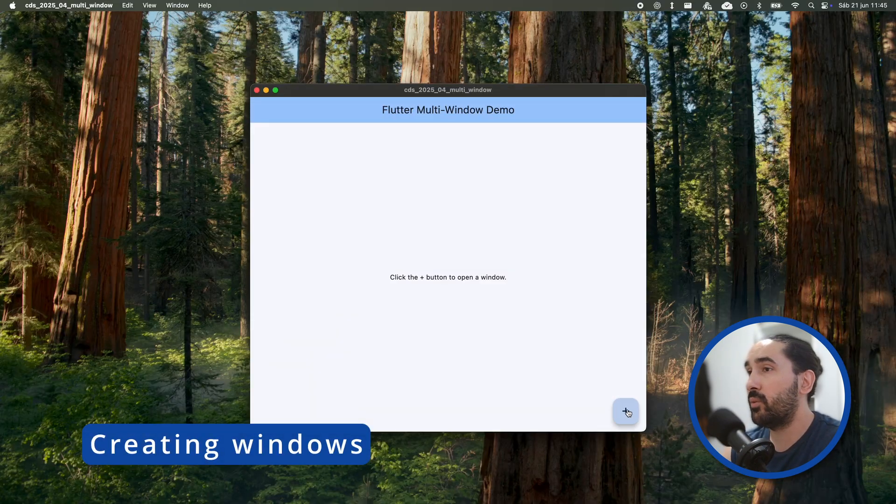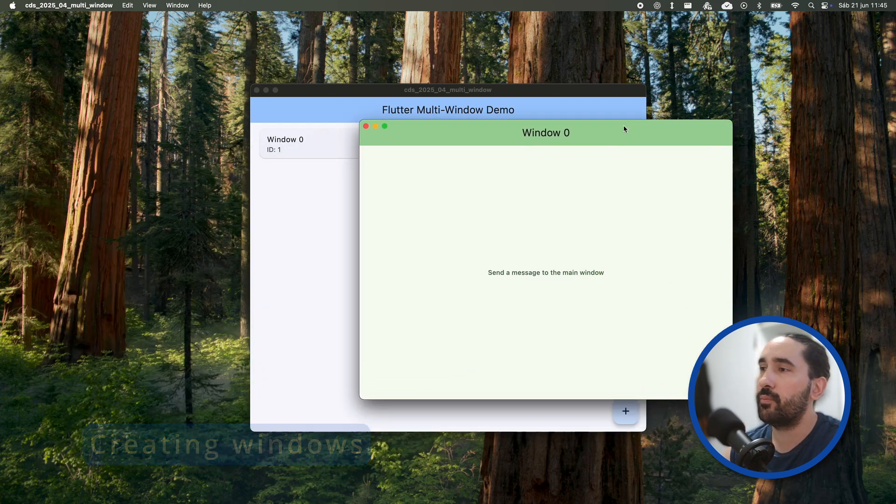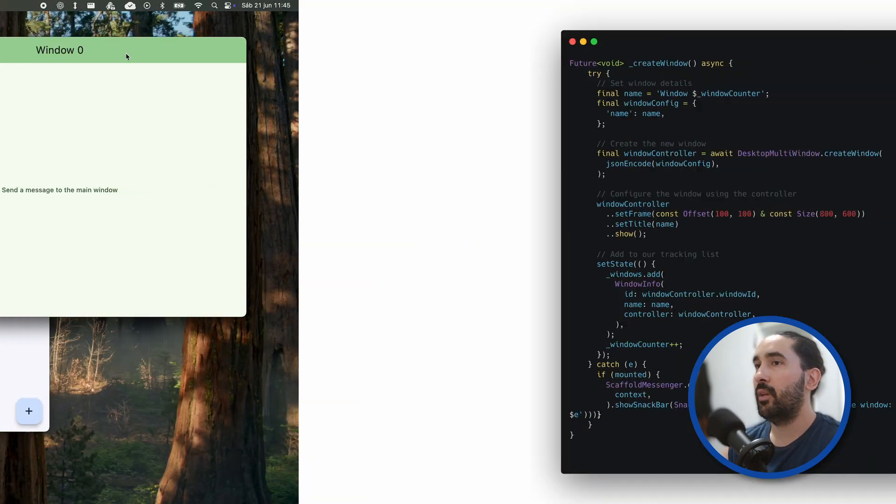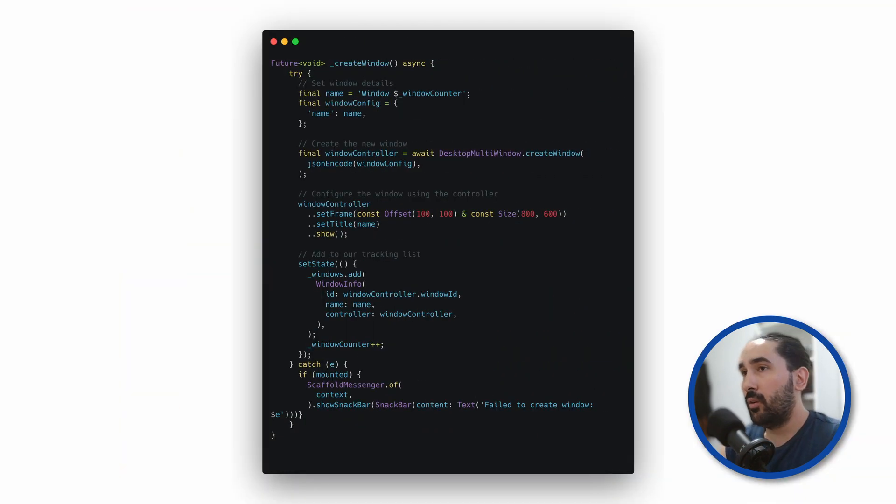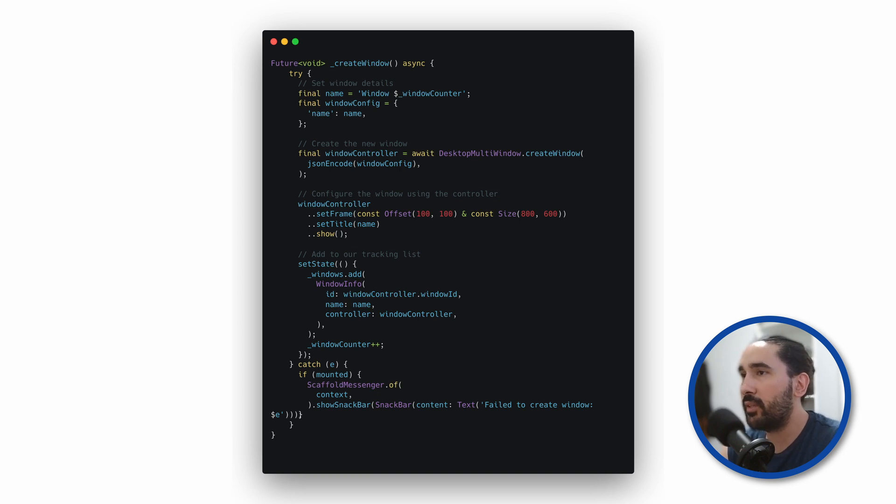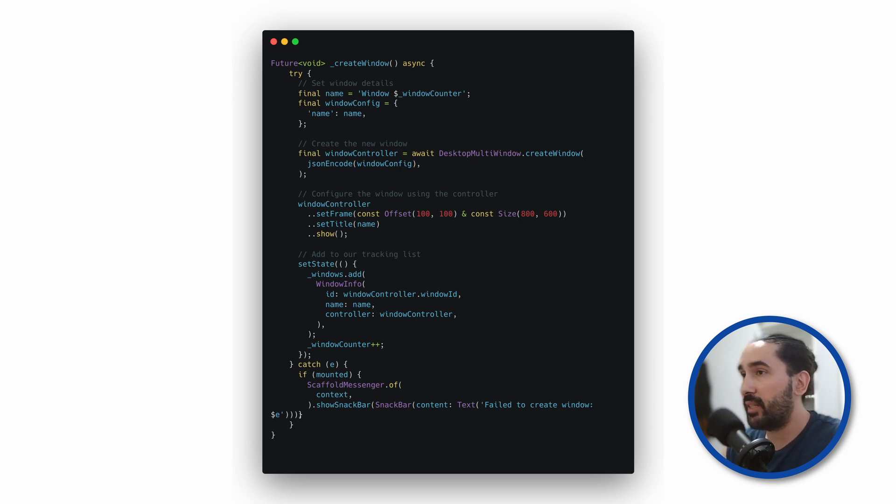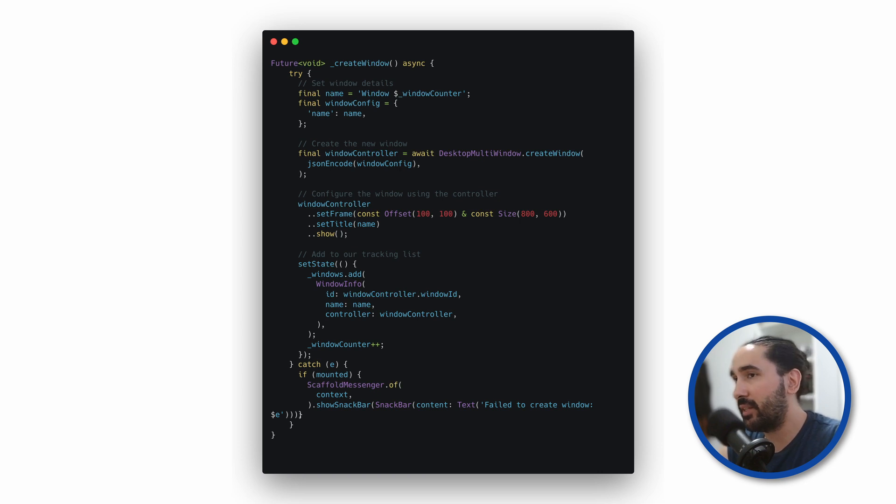Let's start by looking at how we can create new secondary windows from a main window. We begin by wrapping the whole operation in a try-catch block. That's because anything related to window management can potentially fail, so better to be safe. We're going to prepare the data for the new window, since at the end we are working with the native layer.